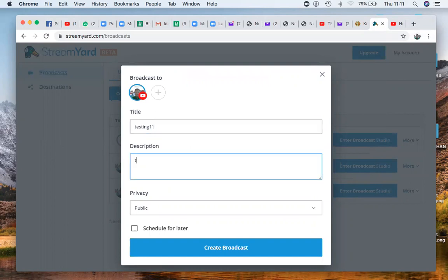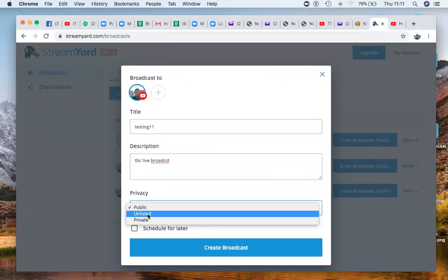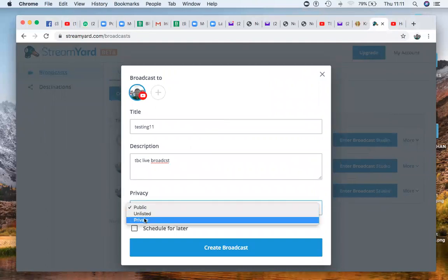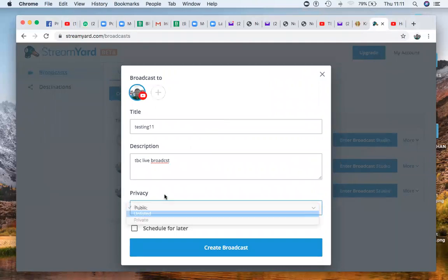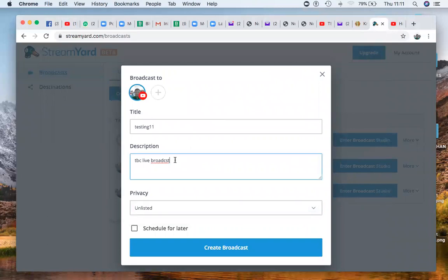You put a description — 'TBC live broadcast' — just put anything you want. Of course it's testing. You can choose private, public — I'm doing it public, but for a test I'll put it unlisted so it's not for everybody right now. So you put 'TBC live broadcast' as the description. You can also add your email address or link so that when people want to contact you, they can come directly to you.